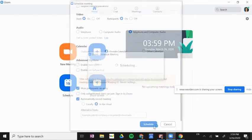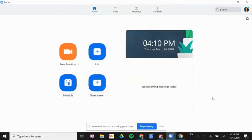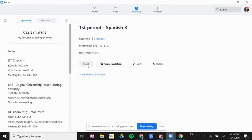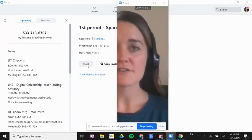If I click on meetings up here, I can see this recurring meeting that I just created: first period Spanish 3. I'm going to start the meeting so I can show you a couple other settings.